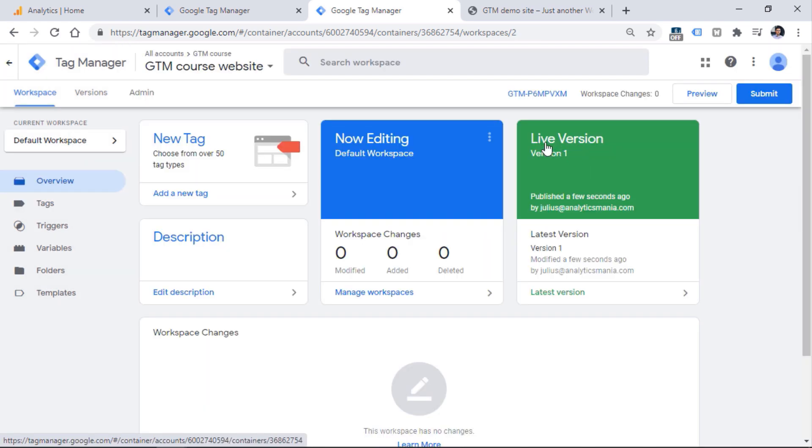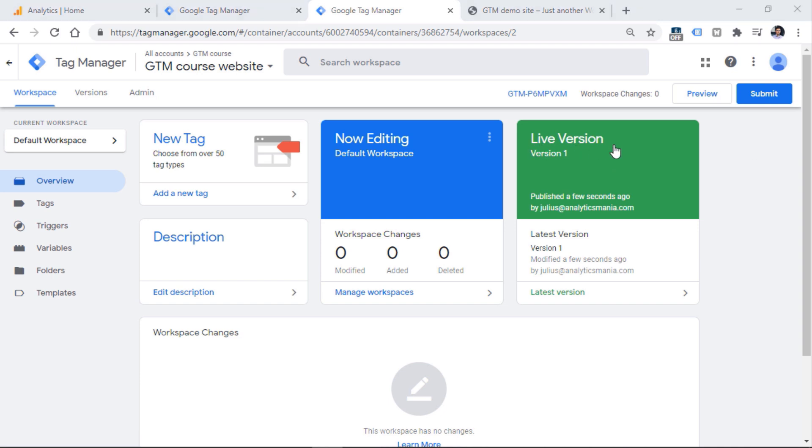Now we see that we have one live version, which is version number one. This is what you need in order to start properly working with Google Tag Manager. If you see something like container not published right here, you'll have to do so. Otherwise, preview mode will not work. Preview mode will be covered a bit later.